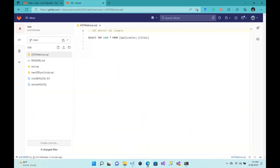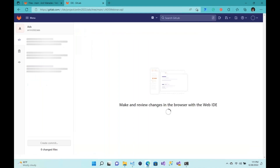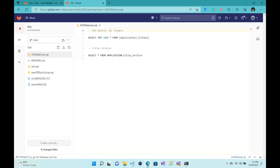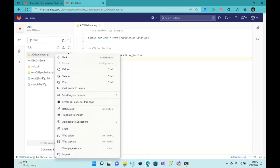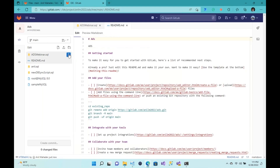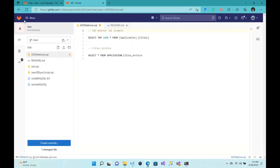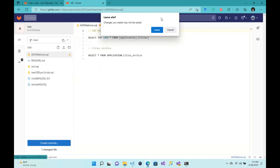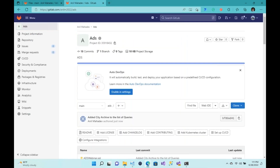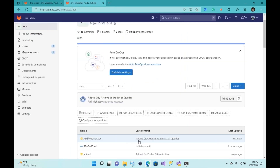Voilà — it's committed and checked in. Now let's go back to our file in GitLab and do a quick refresh. There you go — it has the most up-to-date content. If I click on the file in the main project, you'll notice that it has added the city archive with the list of queries.